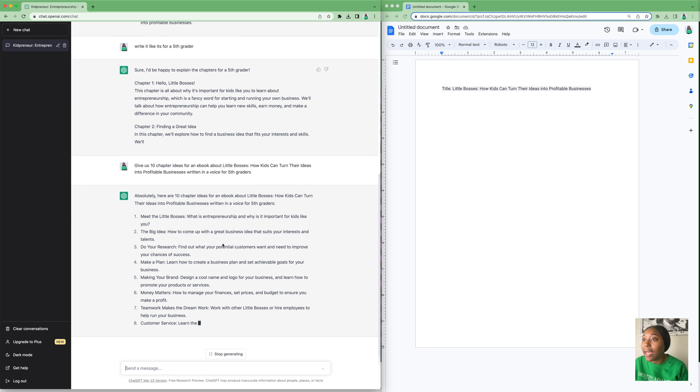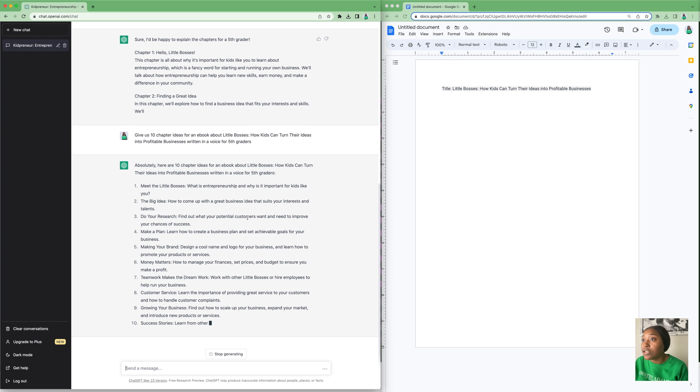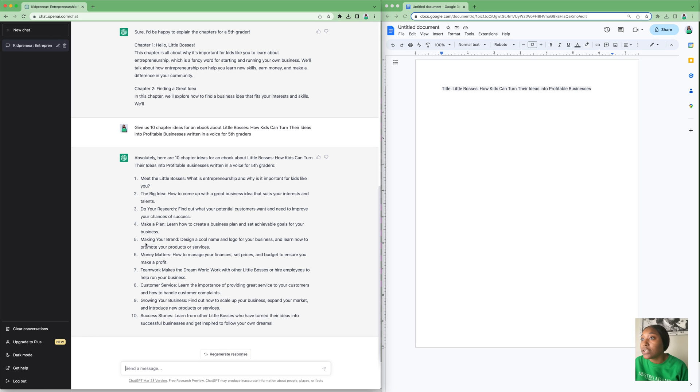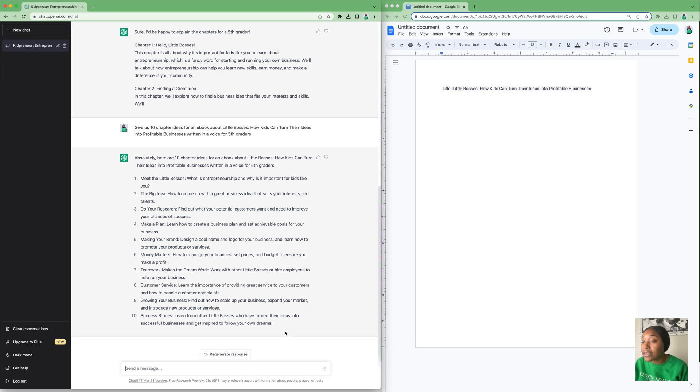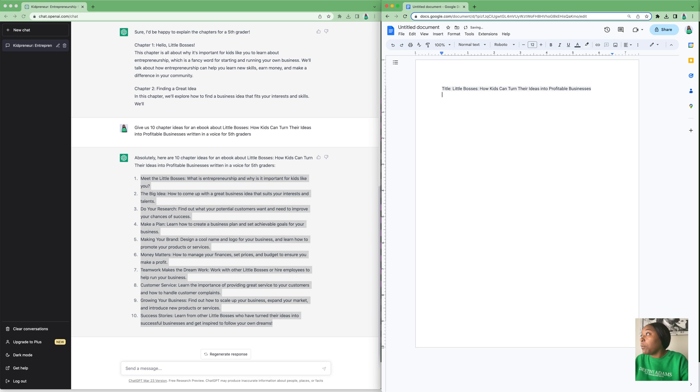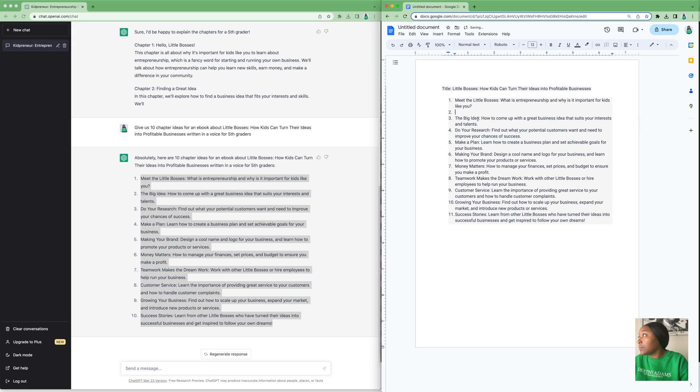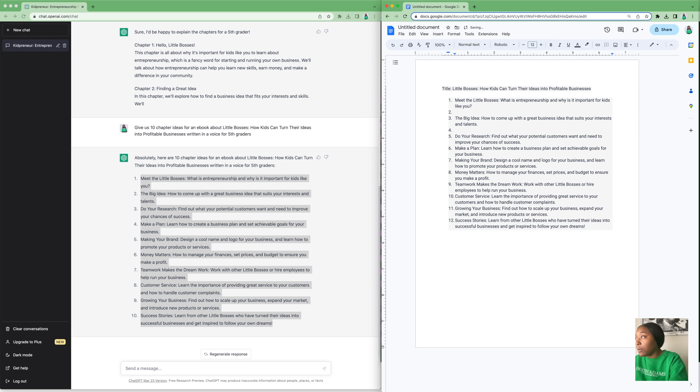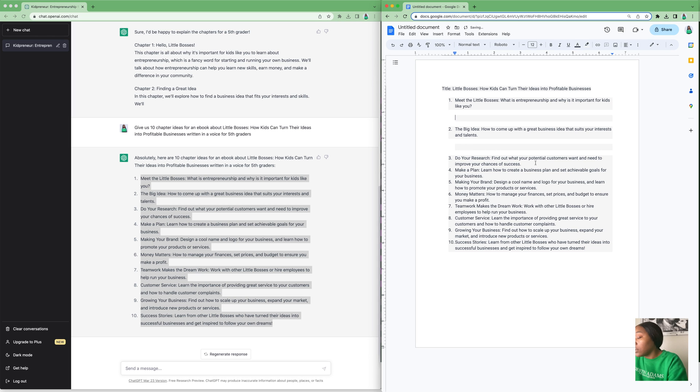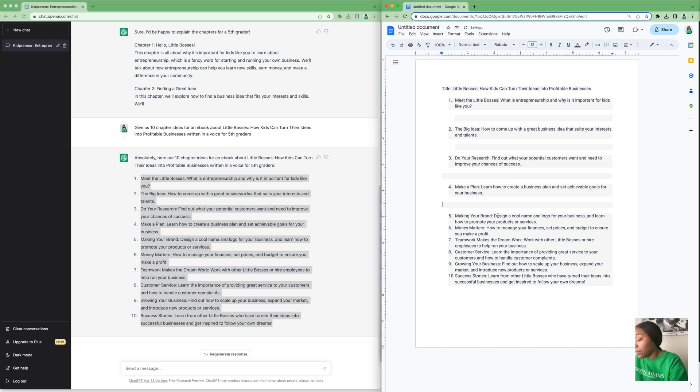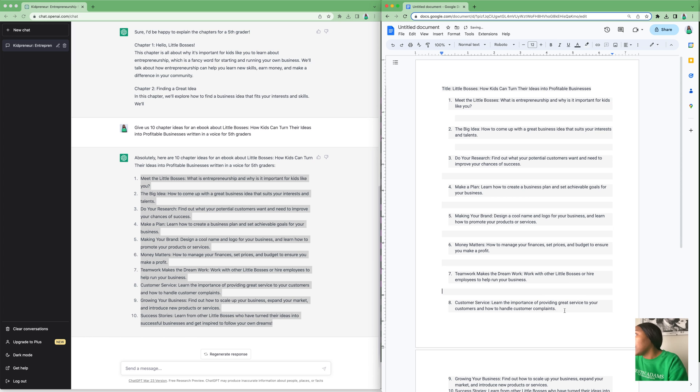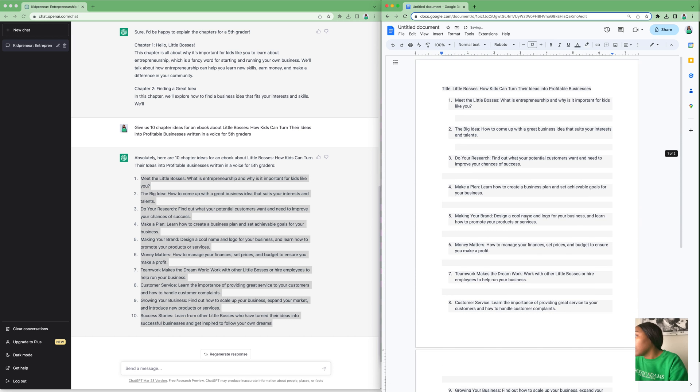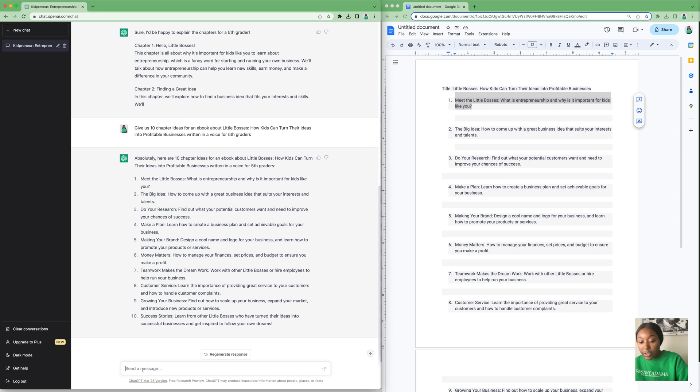Now we have: The Big Idea - How to Come Up with Great Ideas That Suit Your Interests and Talents, Do Your Research, Make a Plan, Making Your Brand, Money Matters - How to Manage Your Finances, Teamwork Makes the Dream Work, Customer Service, Growing Your Business, and Success Stories. Perfect! This will be perfectly written for a fifth grader. Now we're going to copy these chapter ideas and paste them over here.